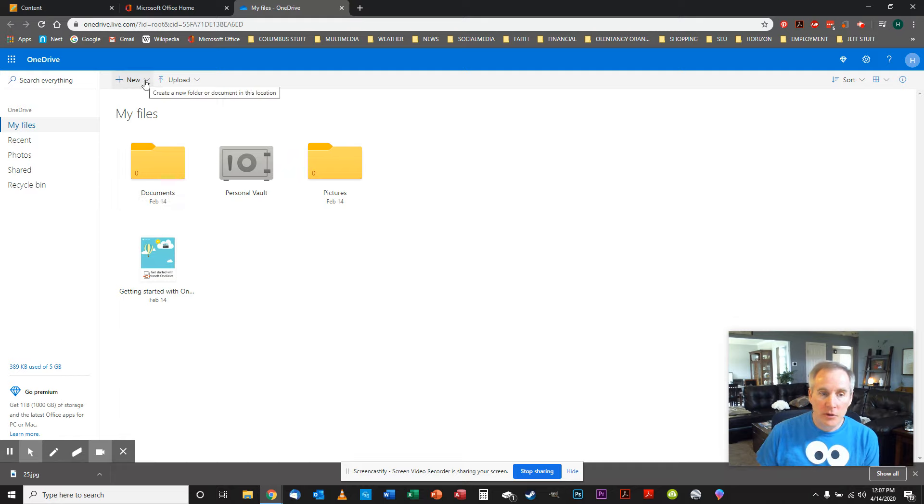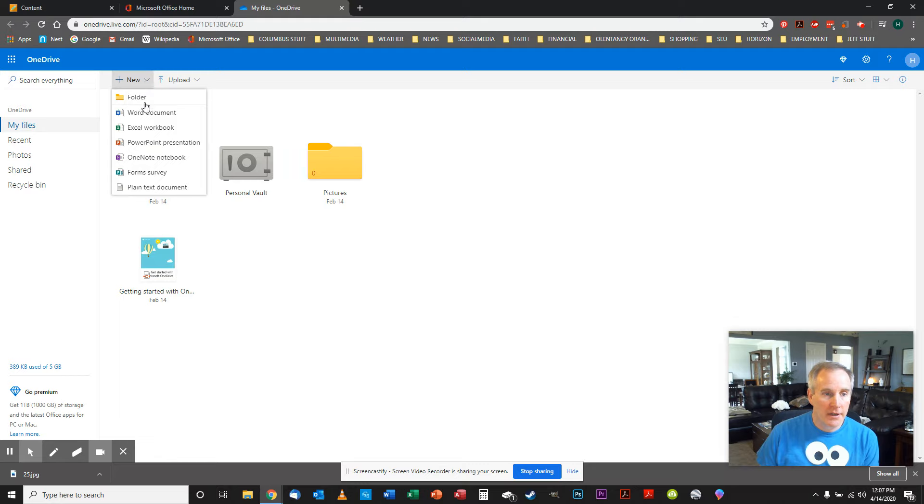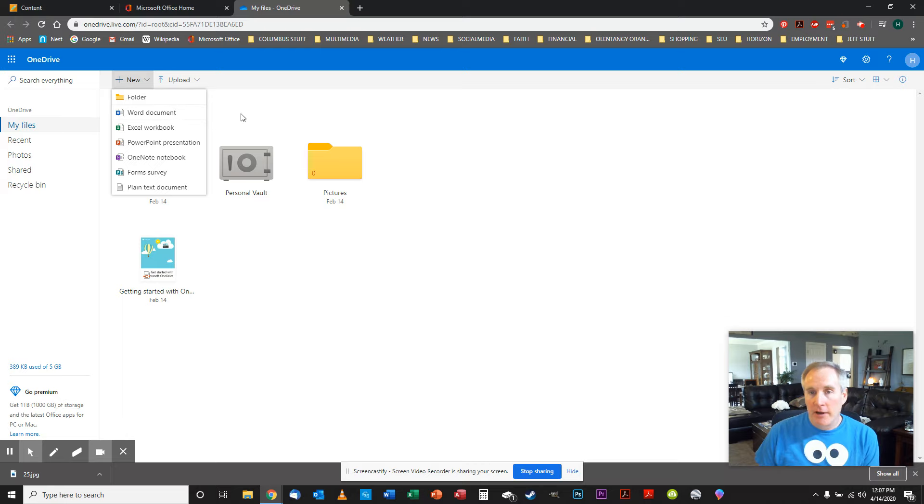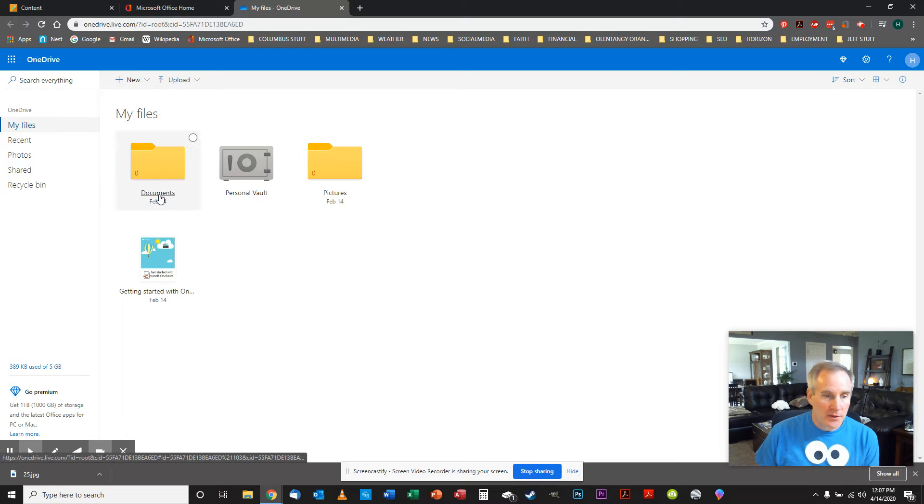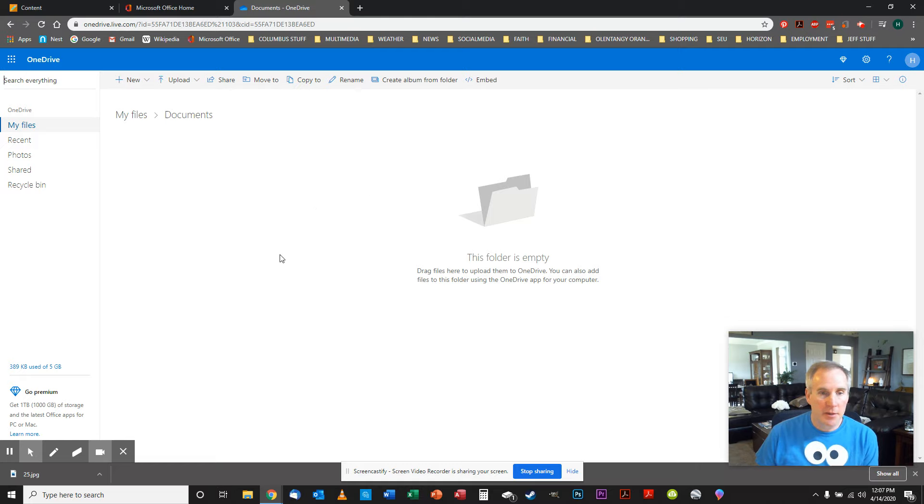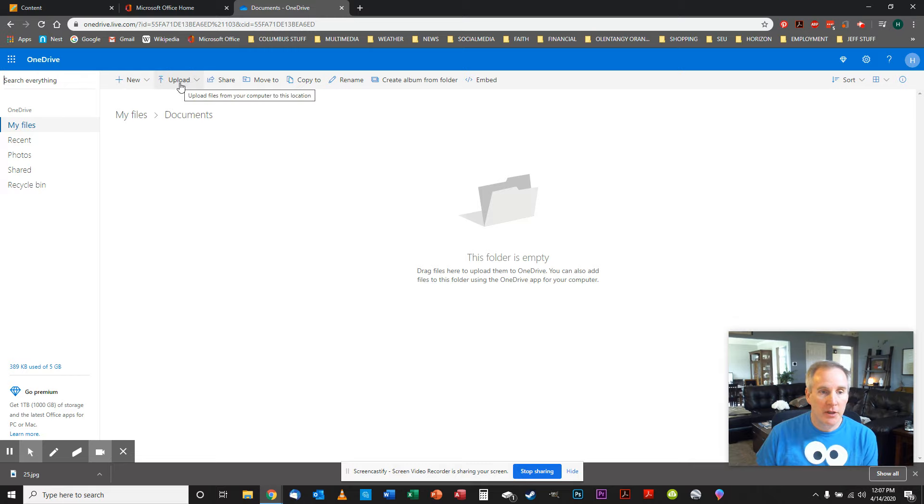And again, you can do New, right? You can do New Word Document, Excel Document, PowerPoint, and the rest of them, but we're not going to do that right now. We're just going to simply do an upload. So click on Documents. This folder is currently empty. You may see yours also empty. You may see some other things in there. It's not important. So we're going to hit Upload.